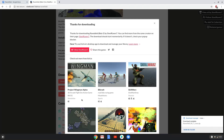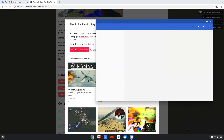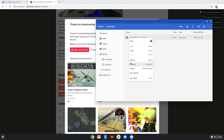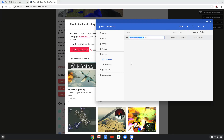Now we will open it in our file manager. Rename the package to ravenfield.zip. Move the package to the Linux folder.